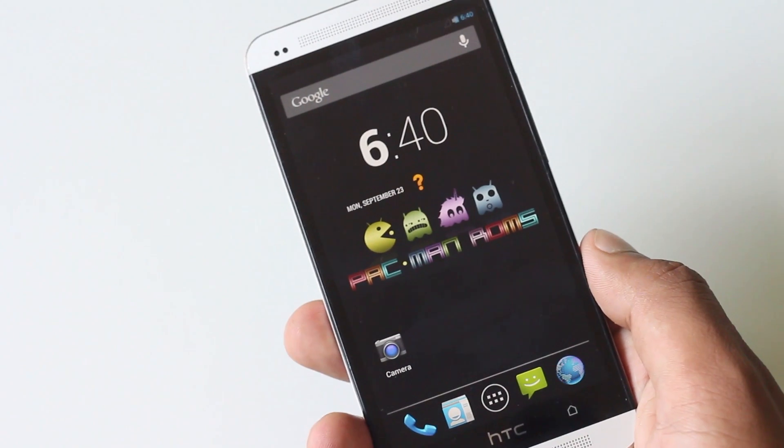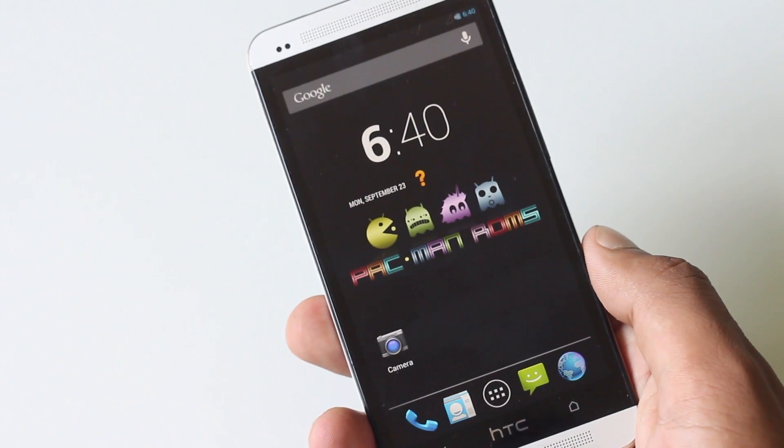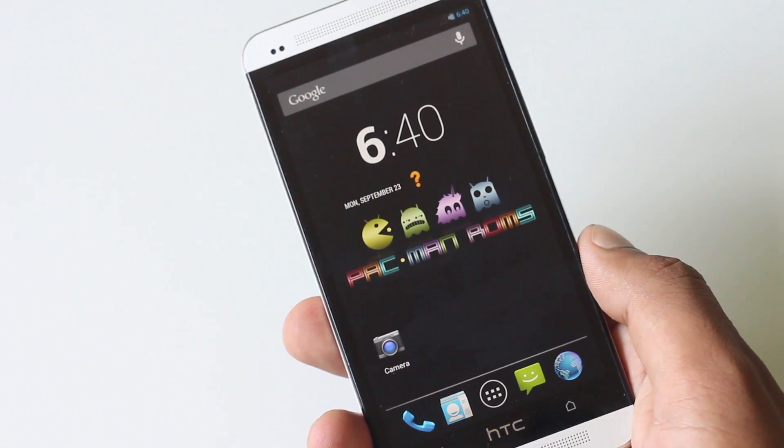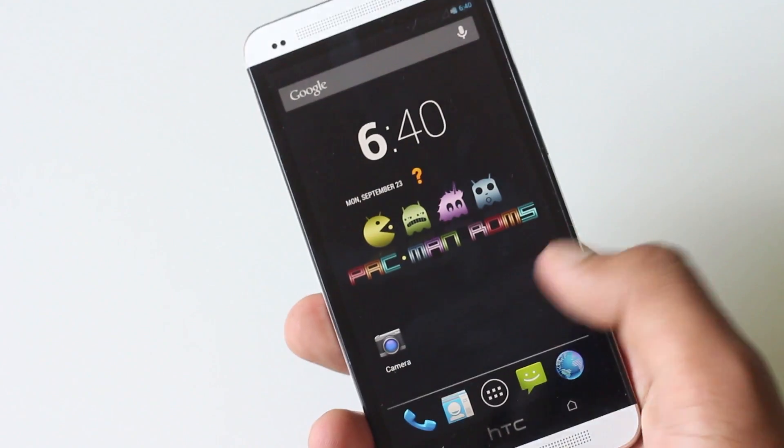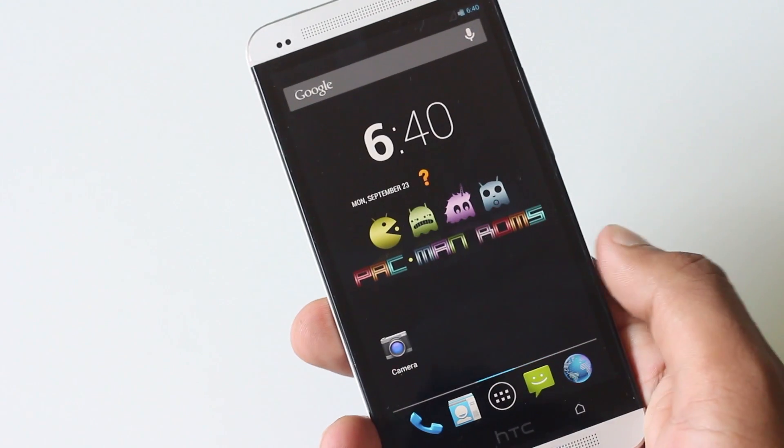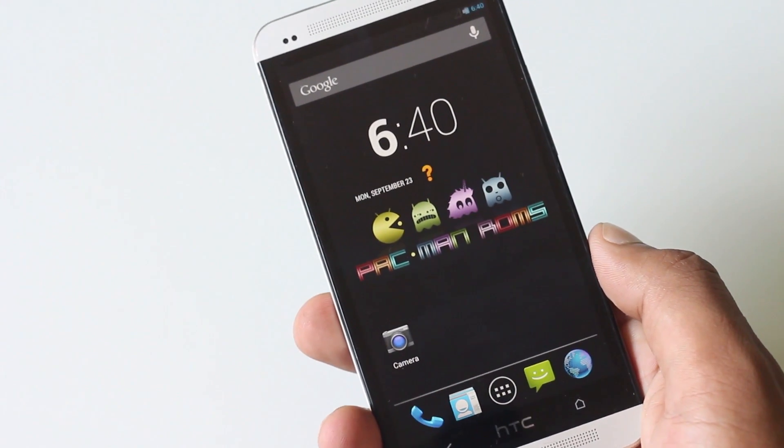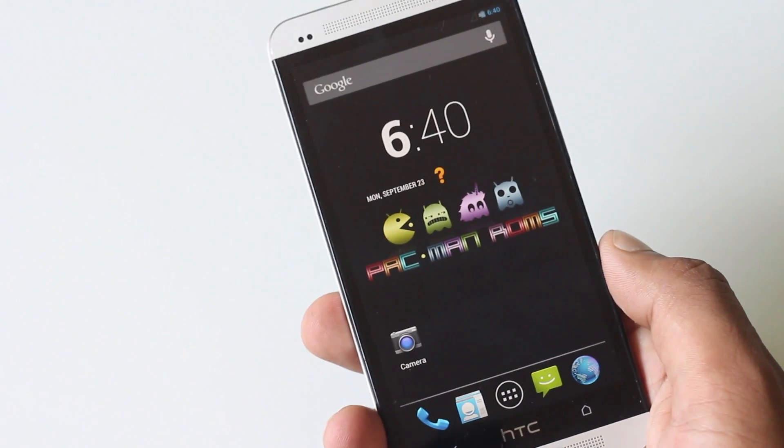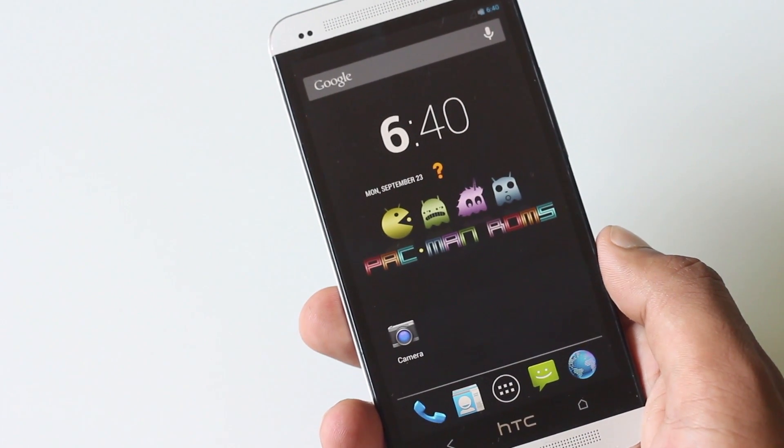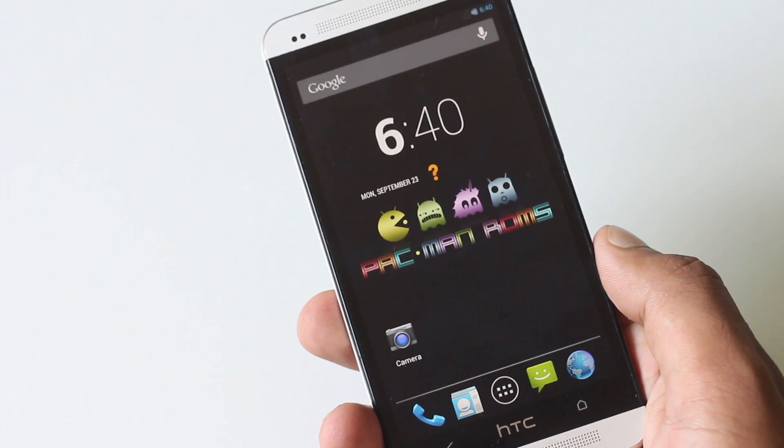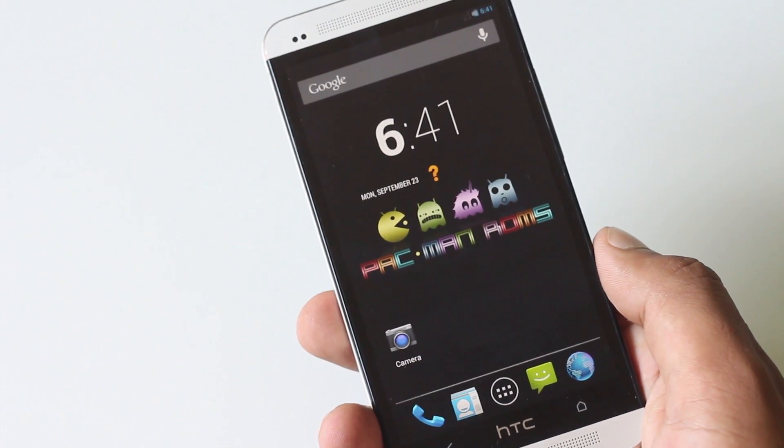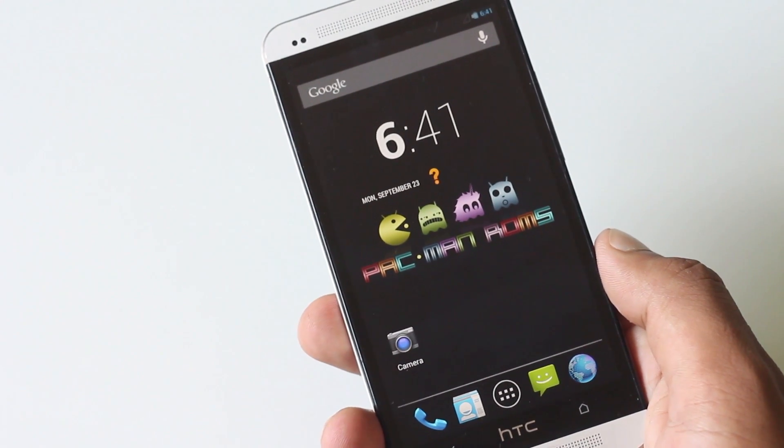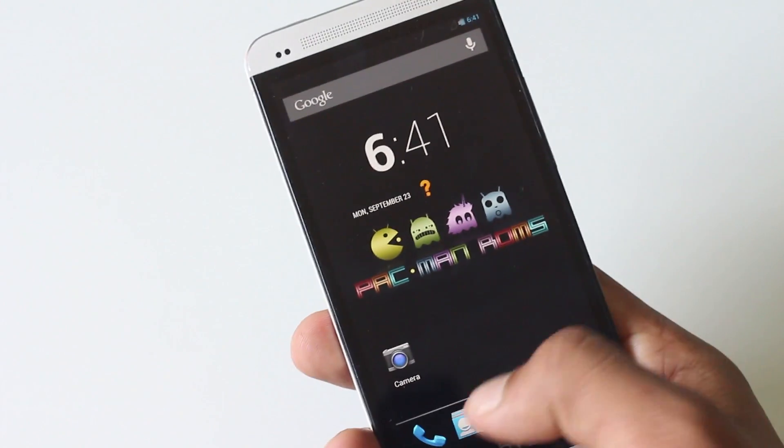Hey guys, in this video I'm going to show you how you can install the Pac-Man ROM on your HTC One. This ROM works on the international, T-Mobile, and AT&T versions of HTC One.